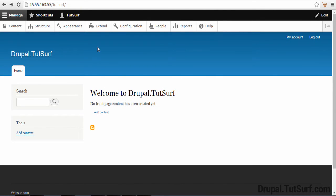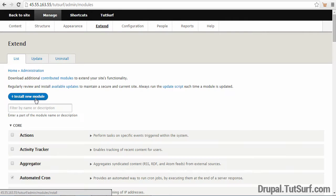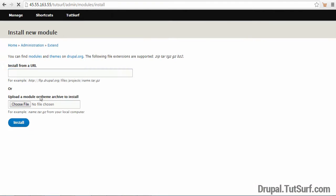Okay, I want to bring our attention to this option that says Extend and we're going to click here. Then we're going to select install new module. So I select this option here.